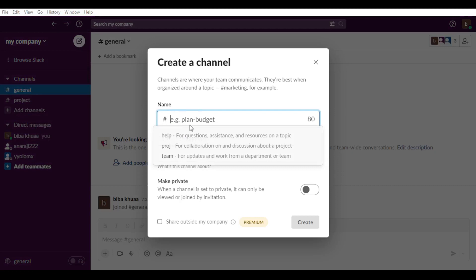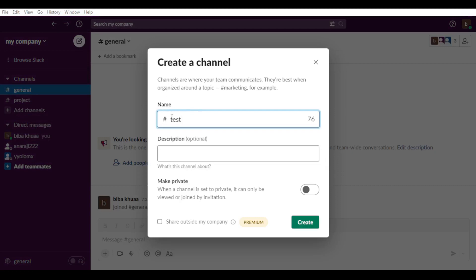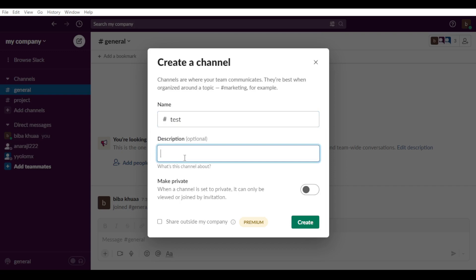Here, as you can see, you would like to name it whatever you want. Let me just name it test and add the description if you want. I will add just the description here, just testing channel.